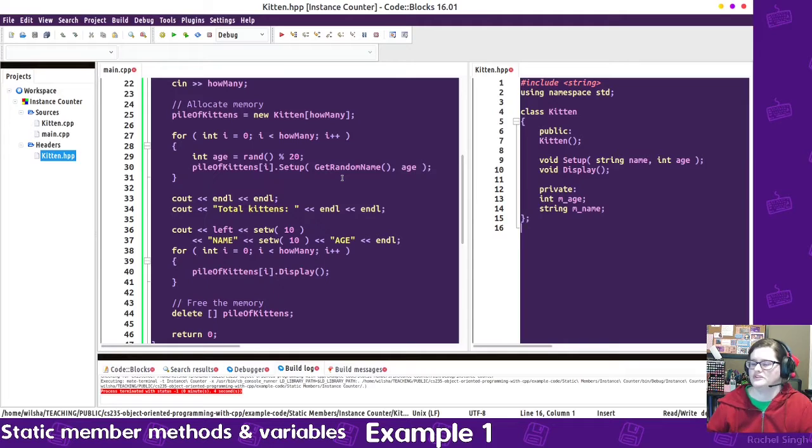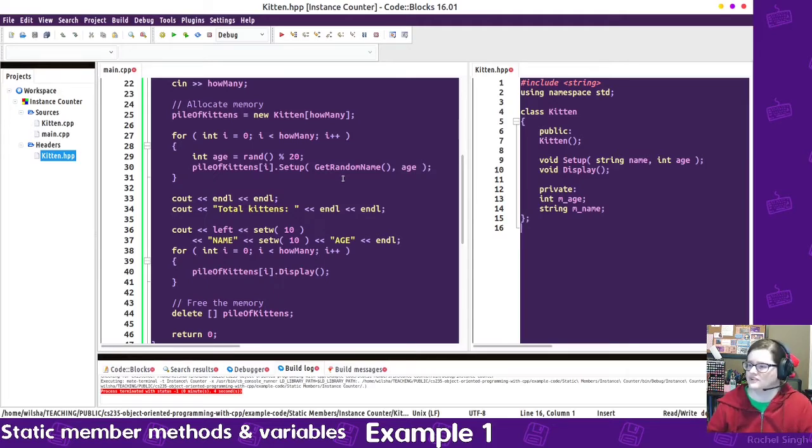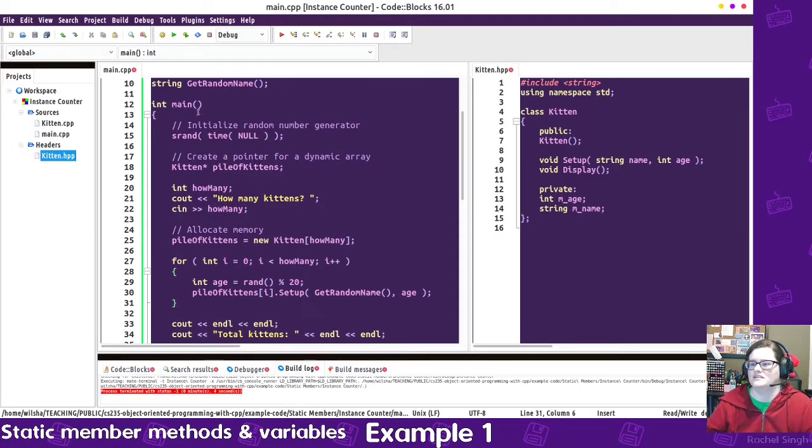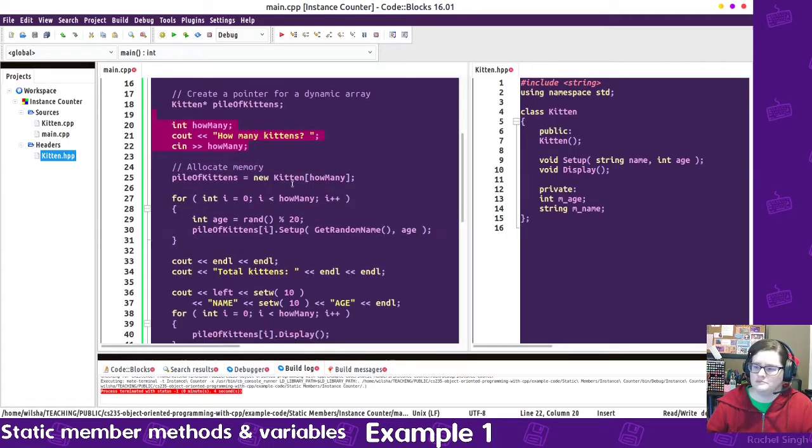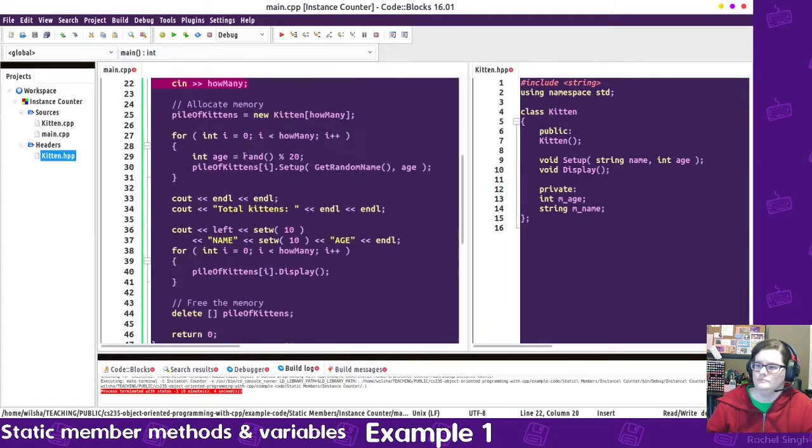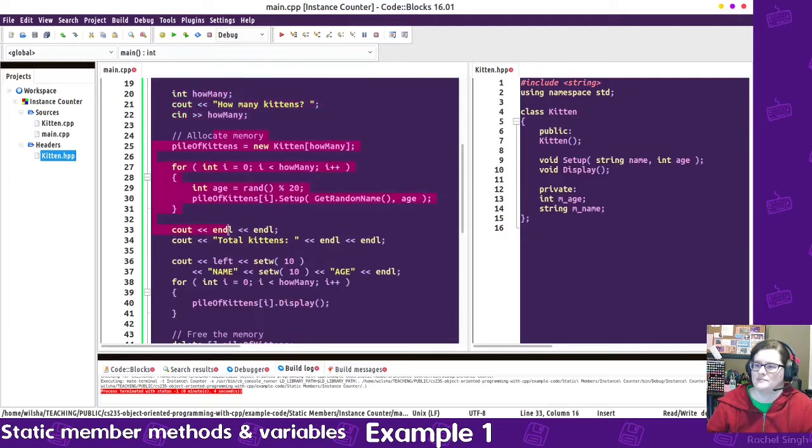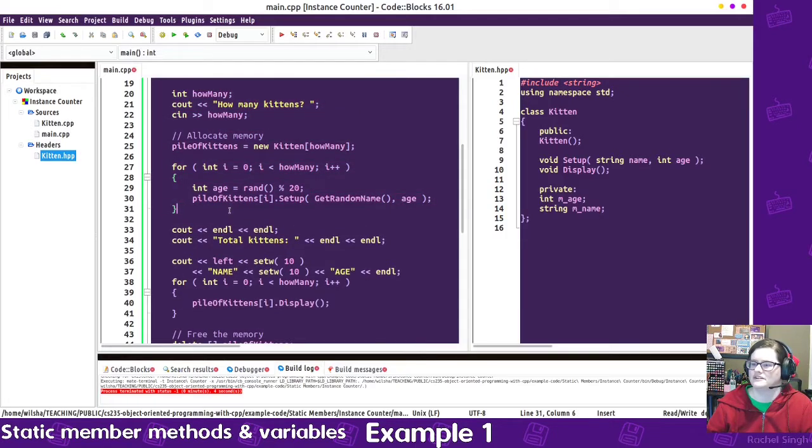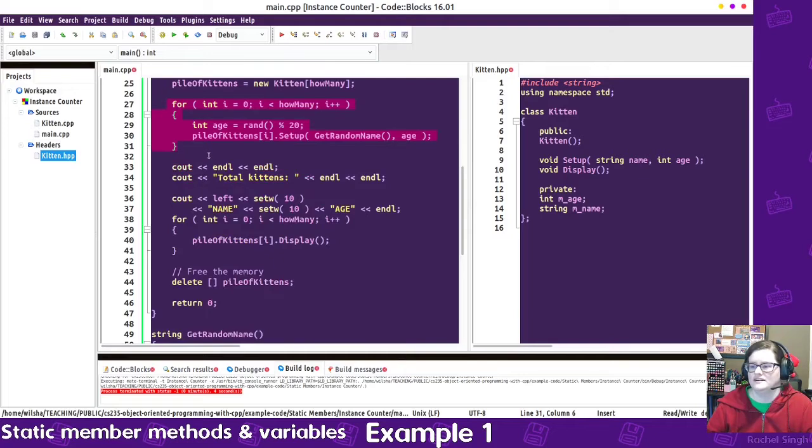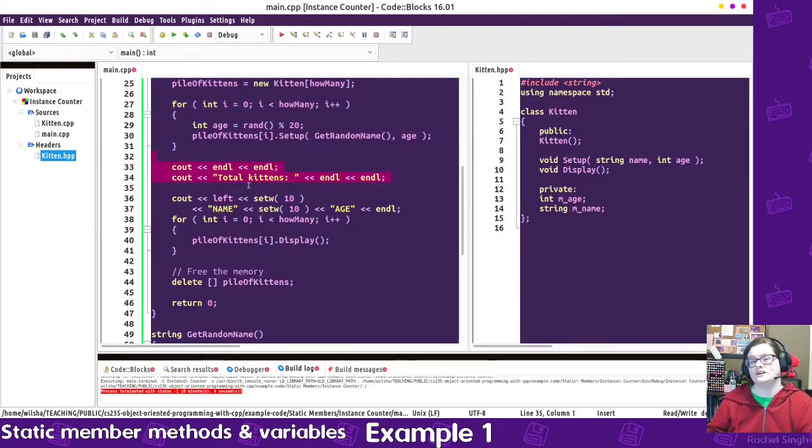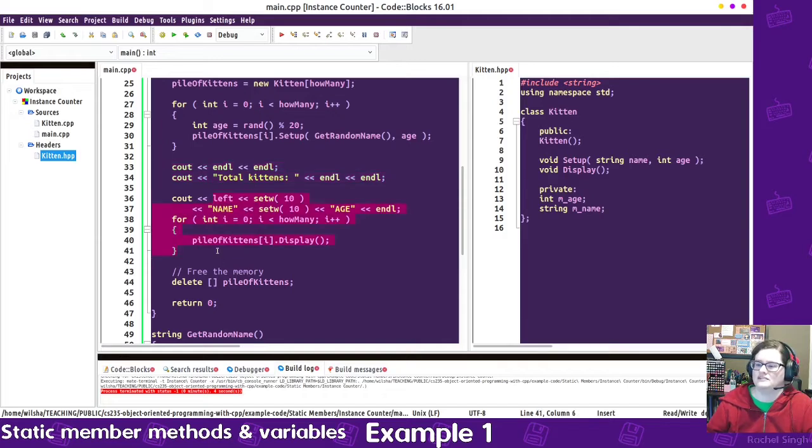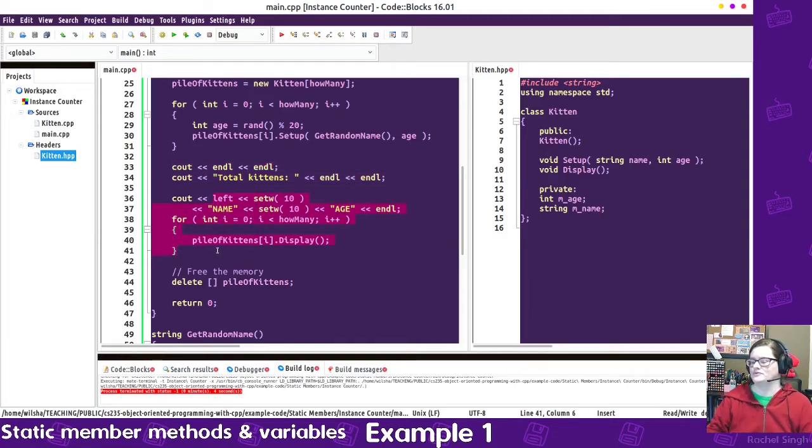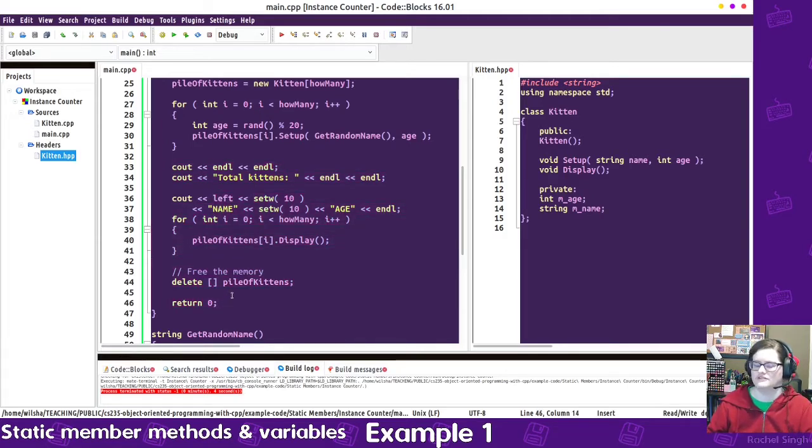So at the moment, this isn't using any static members. I've just written a program that creates a pile of kittens, asks us how many kittens to make, initializes that memory through the pointer that I declared, sets up a bunch of kittens. It displays total kittens, but we don't have anything to do that at the moment. And it'll display the list of all of the kittens before freeing memory and leaving the program.